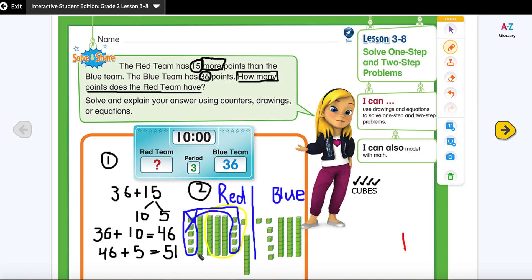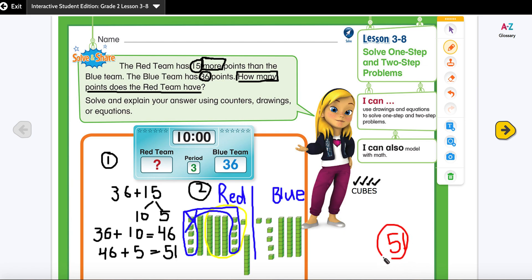Now how many tens? 10, 20, 30, 40, 50 — I have five tens. So what is my answer? 51. My last step is to solve and check.